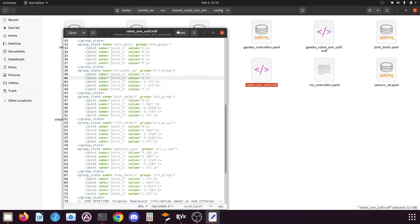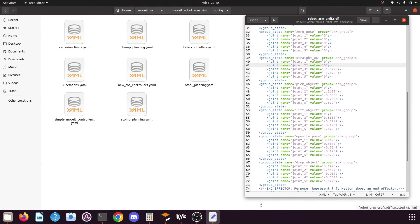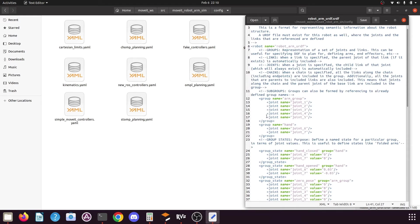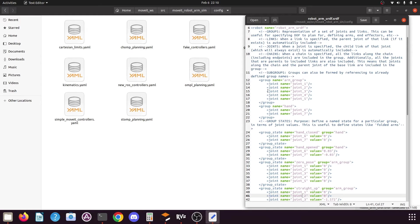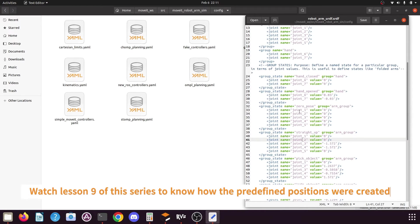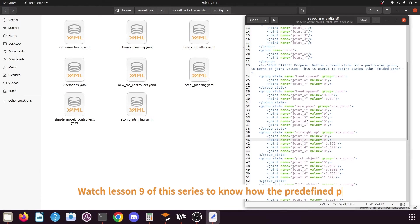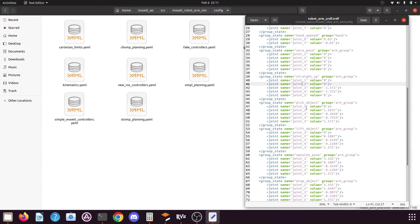If you look at this file you will find that it contains the values of our move group. At the beginning we have the robot name which is the robot arm URDF, then we have the definition for two groups — arm group and its joints, and hand group with its two joints. After that we have the predefined positions for the hand group and the arm group. We need to find the pick object position — on line number 46 you can find it along with its joint values. To correct the problem we need to adjust these angle values.